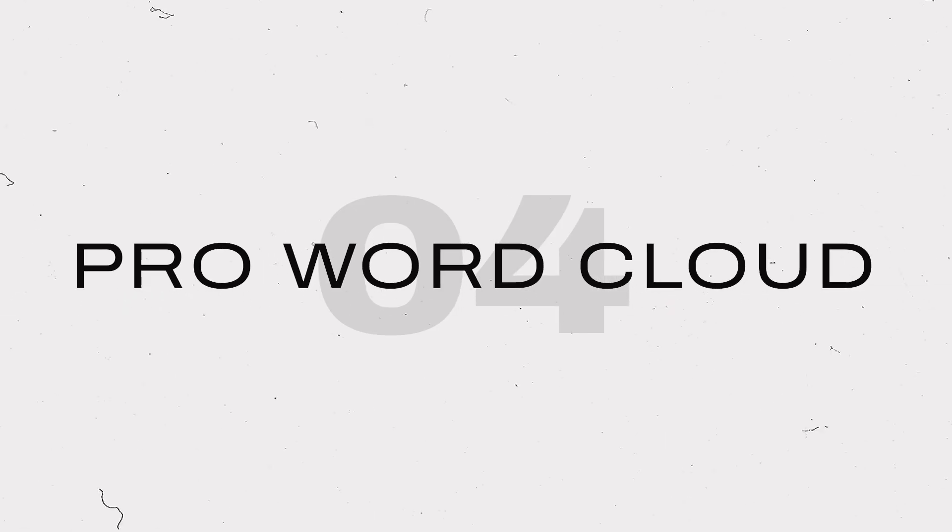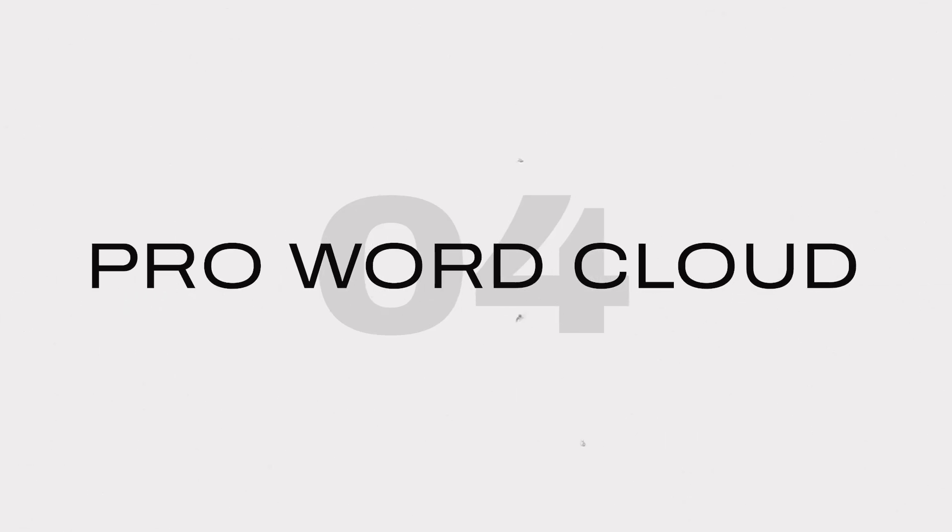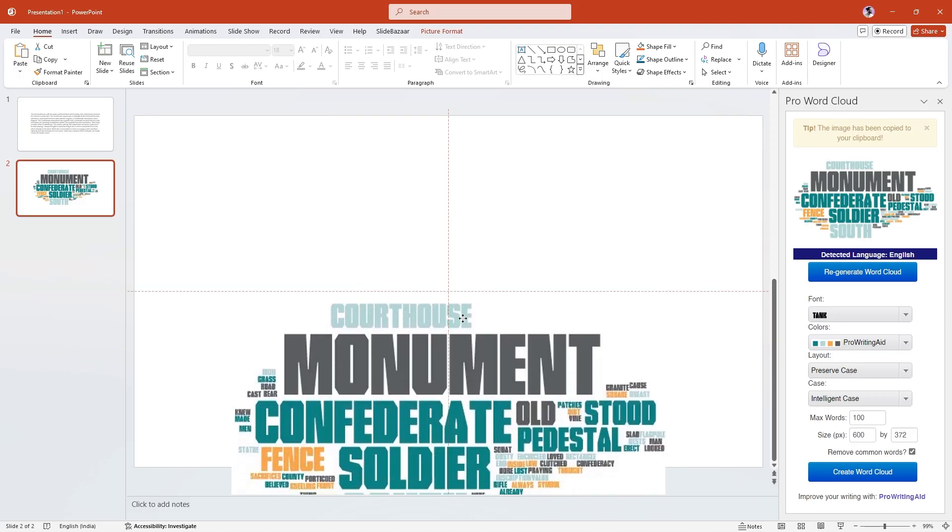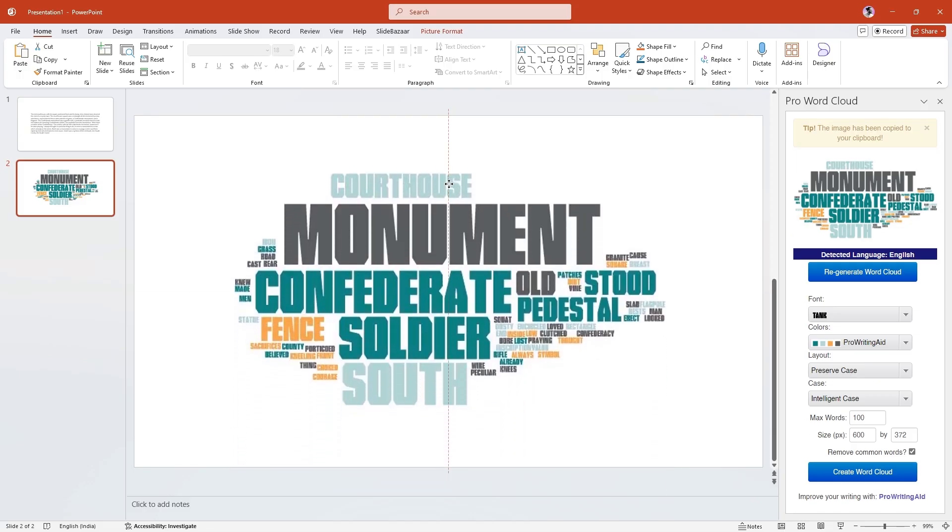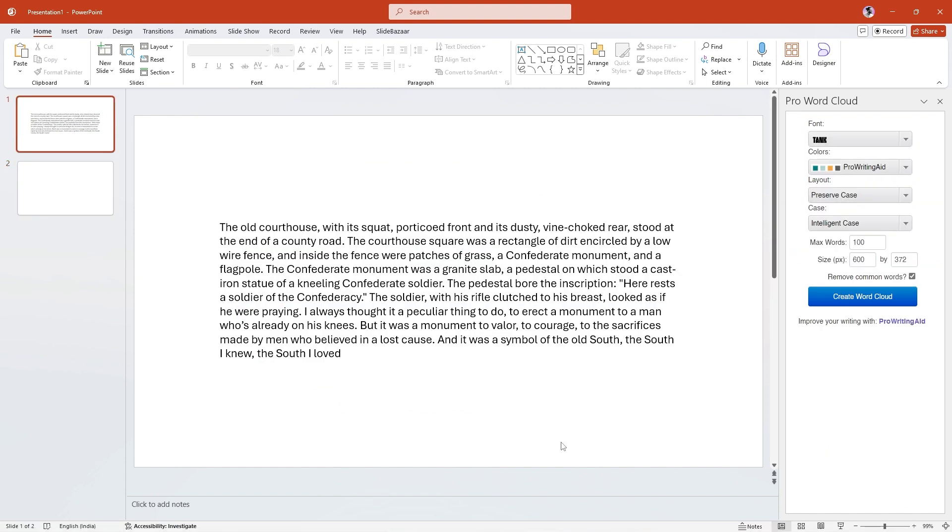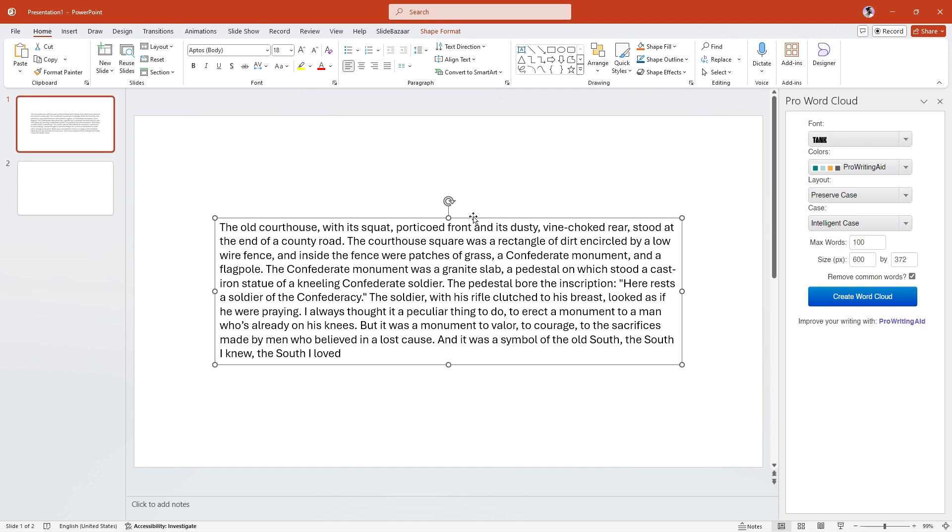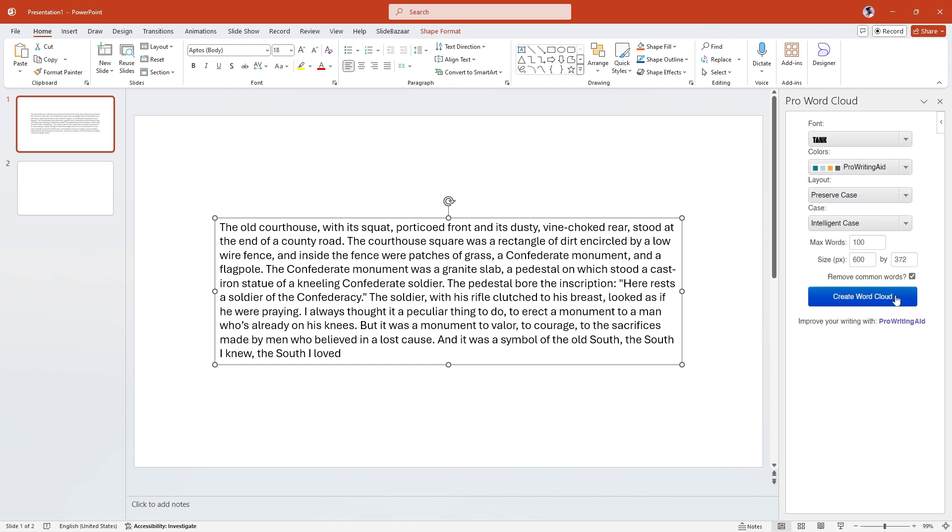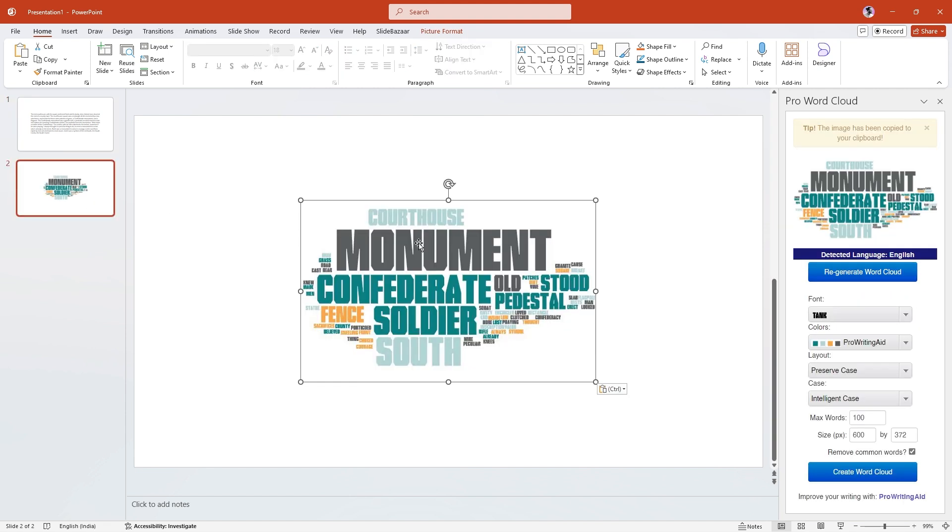Next up, we have ProWordCloud. In some cases, you might want to add a word cloud to your slide. This is great for a visual representation of text data or to have a quick glance at the most frequently used words on a slide. Simply select the text on your slide and use the add-in to create a word cloud. You can adjust the fonts and the color palette and insert the word cloud into your presentations easily.